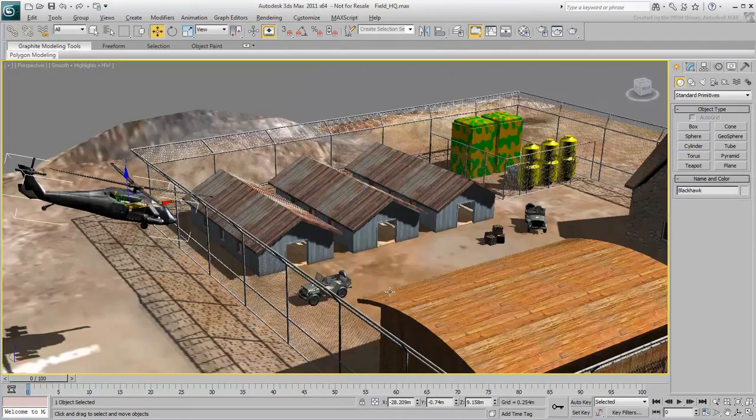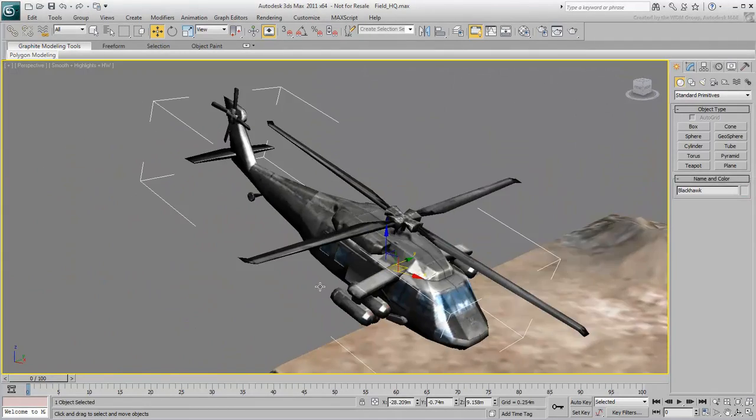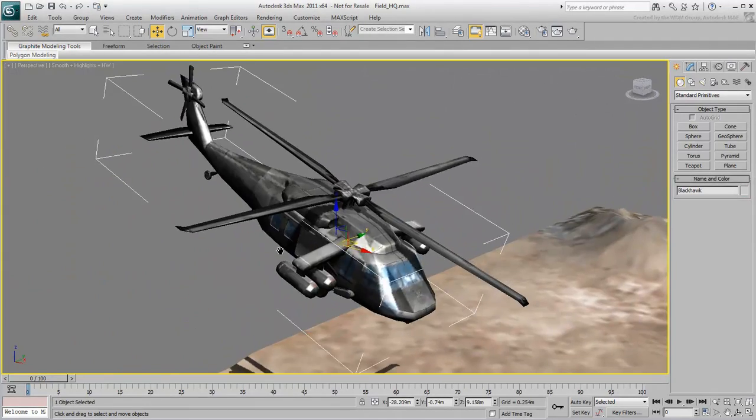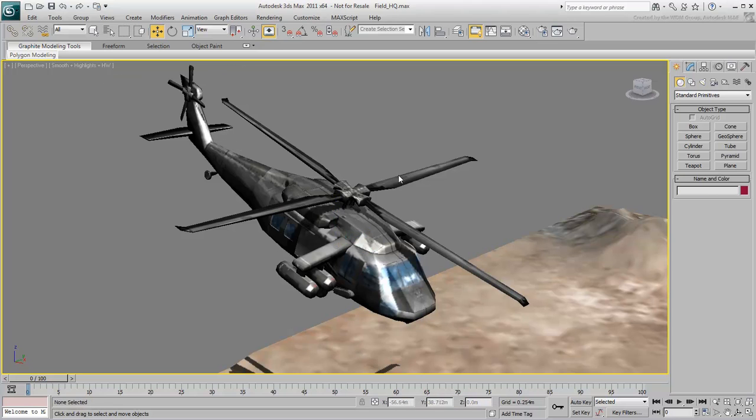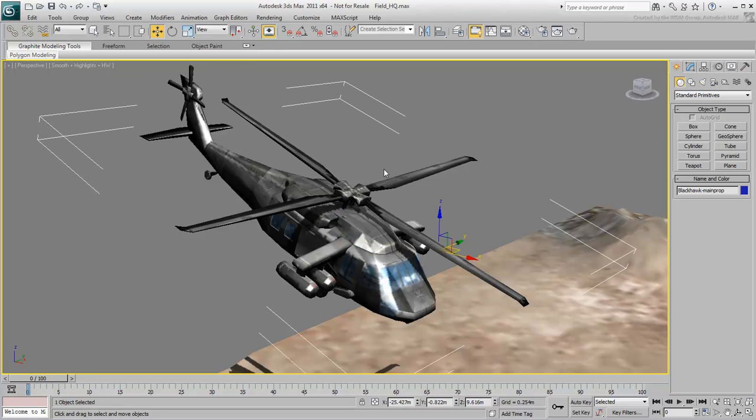Let's say you want to animate the main rotor of this helicopter. Select Rotation, then spin the main rotor.